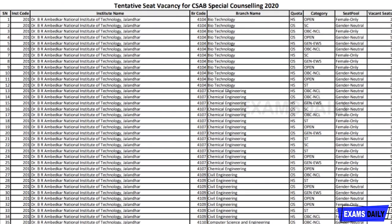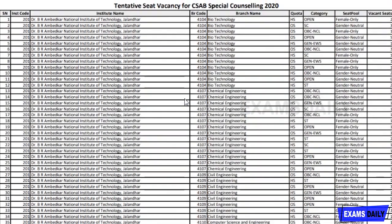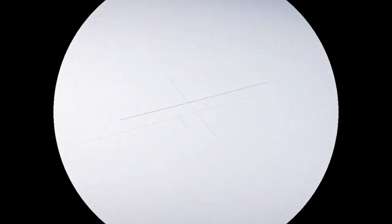This is the vacancy details released by CSAB for special counselling 2020, and these seats are tentative only. They have released the list of colleges with their branch code, branch name, quota, category, seat pool, and vacancy details. I am putting this notification link in the description box — you can go through that and check your preferred college for vacancies. I hope this video is useful for you. Do follow our channel for more updated videos. Thanks for watching.